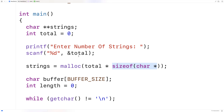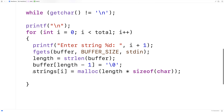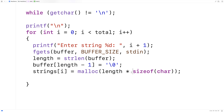So remember here that strings is not a pointer to a character — it actually has on the heap an array for storing pointers to characters. That's what it's storing: an array of pointers to characters. And what we're saying here is take the pointer to a character at index i and have it point to this block of memory that we're allocating, which is large enough to store length number of characters.